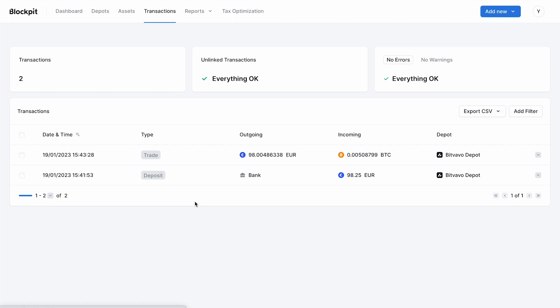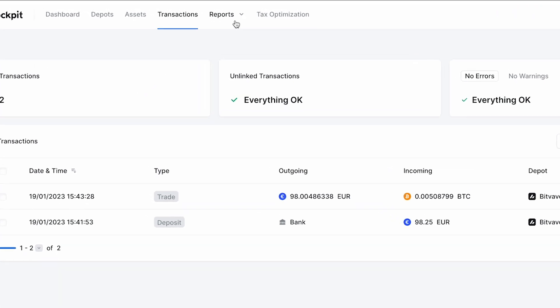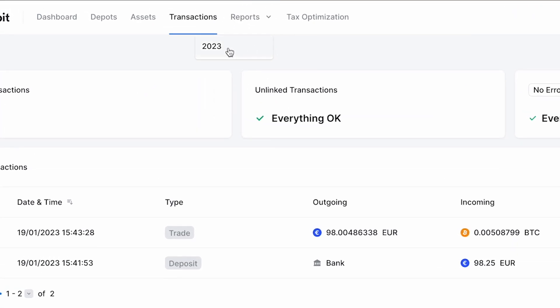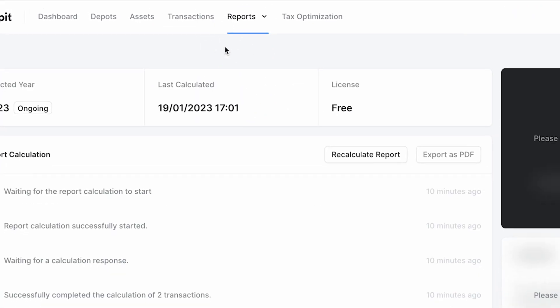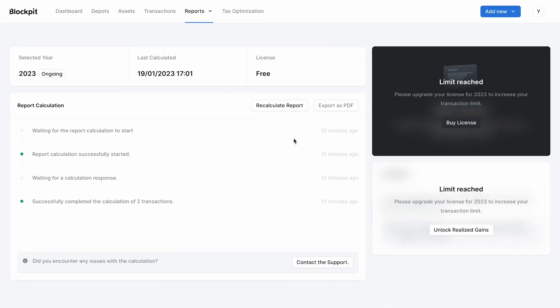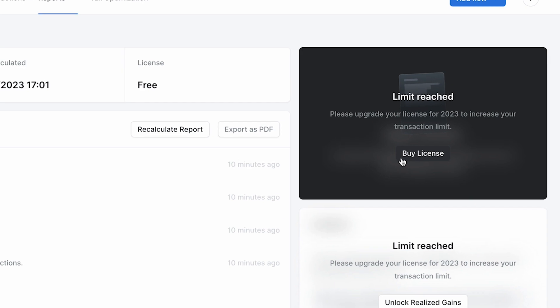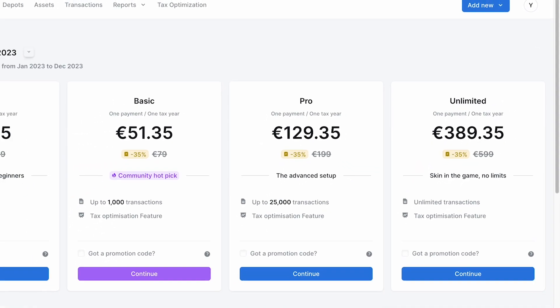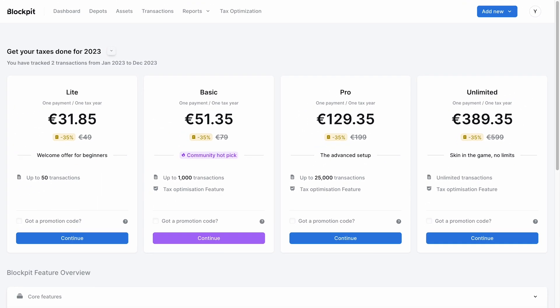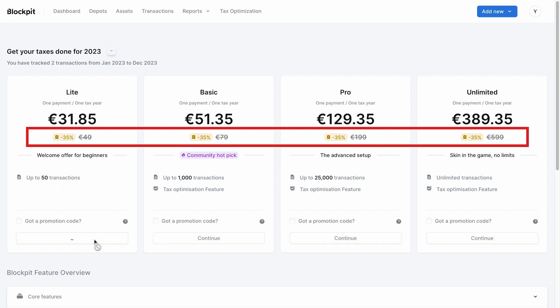When it's time to create your tailor-made tax report head over to Reports and choose the year. Click on Buy License and choose the license that's just right for you. If you followed along your discount code of 35% is already applied.